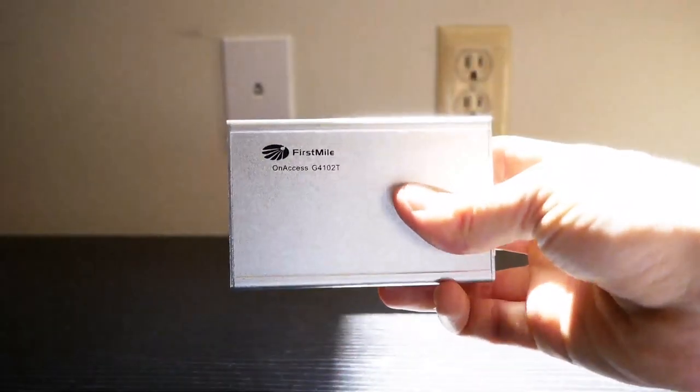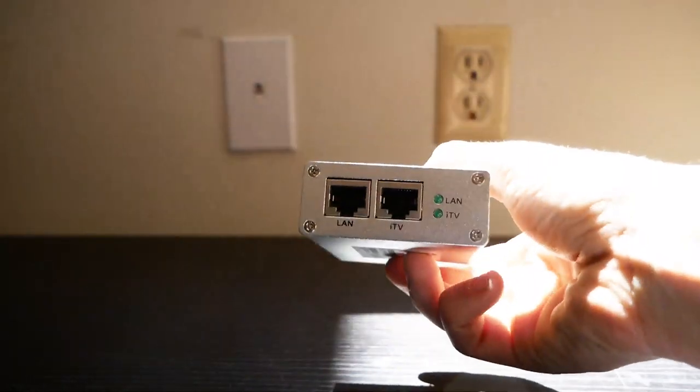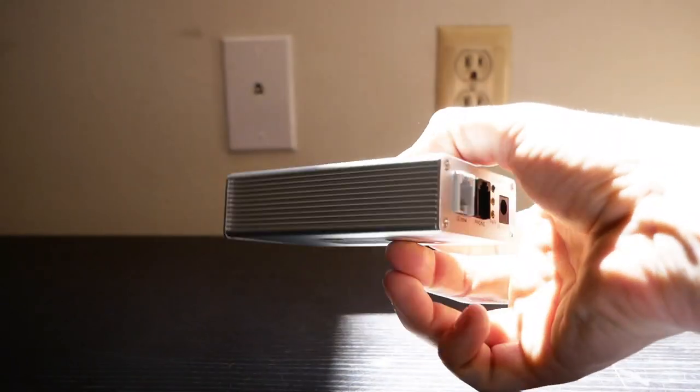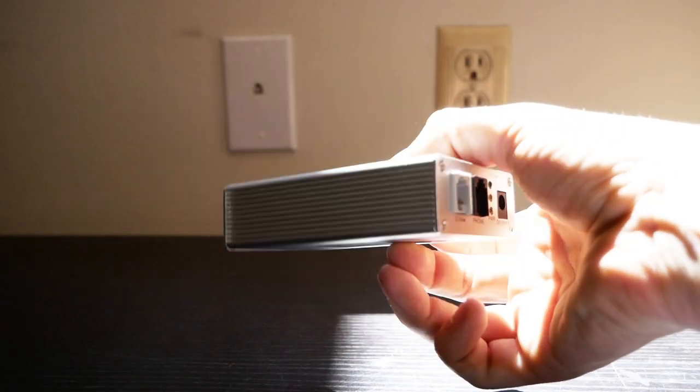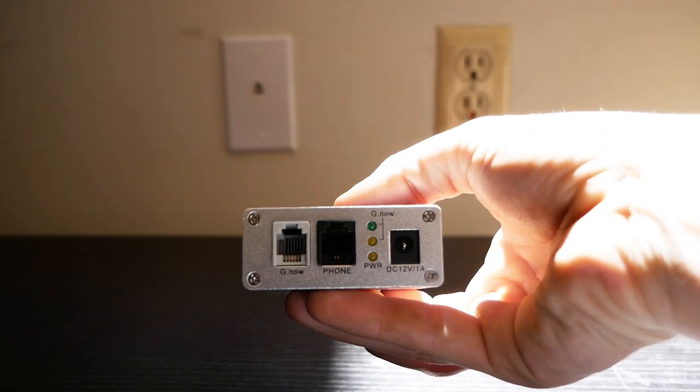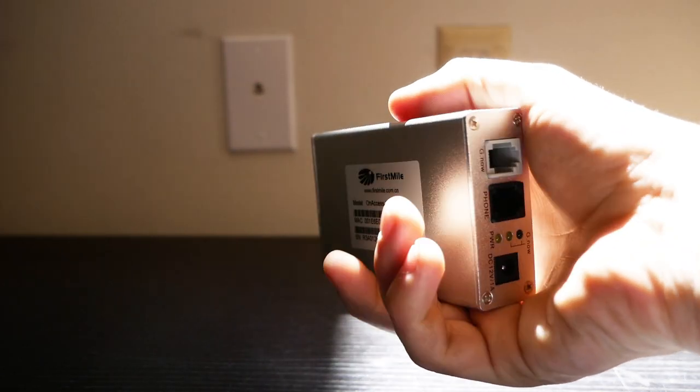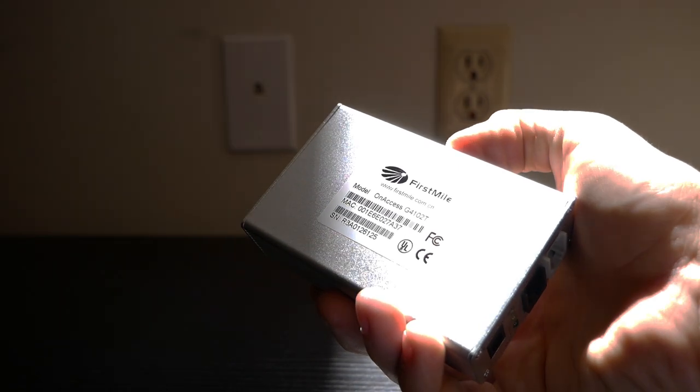This is your MonkeyBrain's modem. It's a small silver or black metal box with various ports that brings MonkeyBrain's internet into your unit.